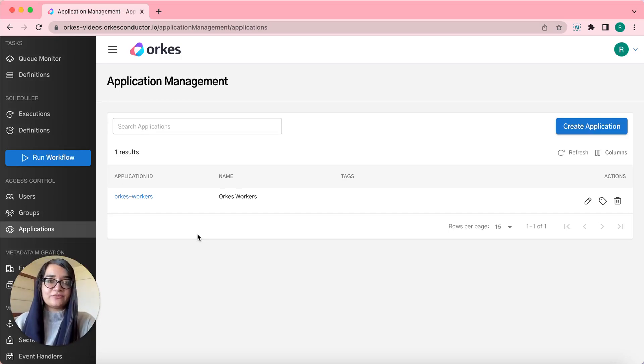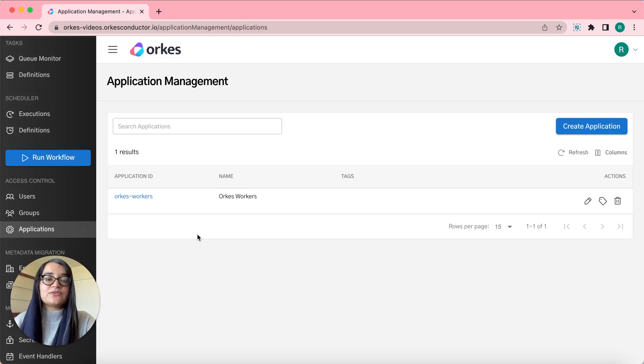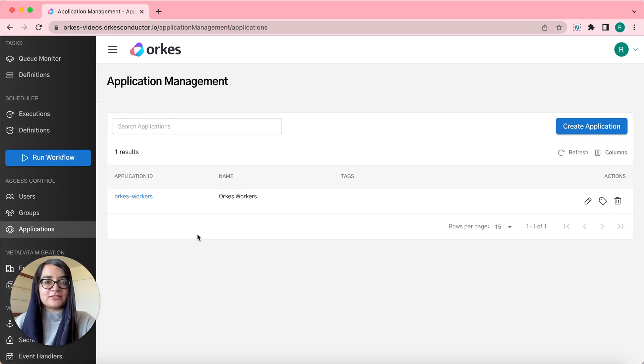Hi, my name is Riza Farine. In this video, let's review how to configure application settings.